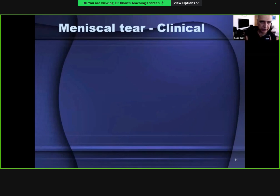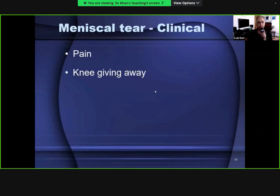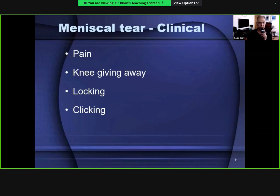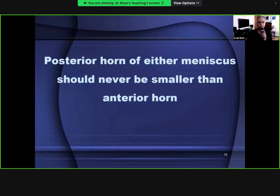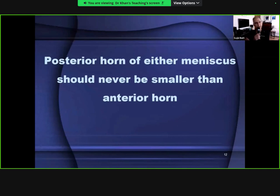Clinically, patients with meniscal tears present with pain, symptoms of knee giving way, locking, clicking when walking, and limping, with or without soft tissue swelling. Importantly, the posterior horn of either meniscus should never be smaller than the anterior horn. In the medial meniscus the posterior horn is larger; in the lateral meniscus they are equal. If the posterior horn of any meniscus is smaller than the anterior horn, that indicates a tear.